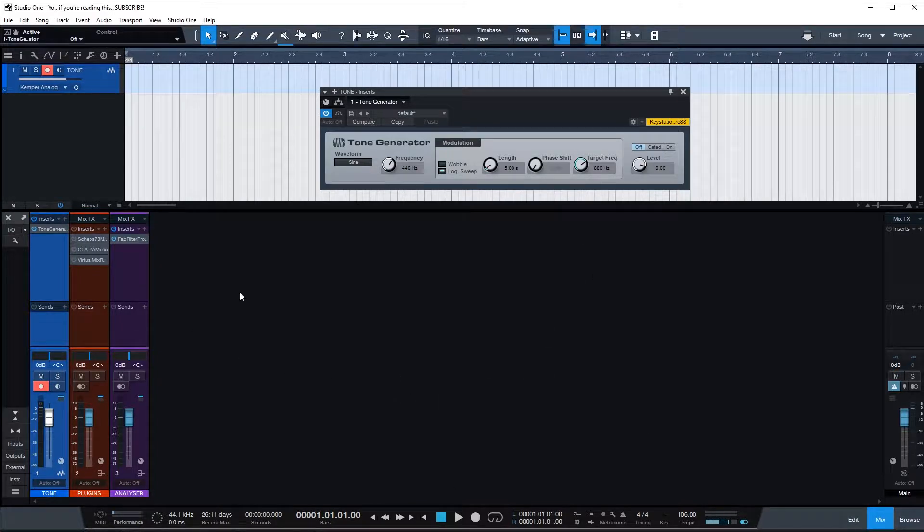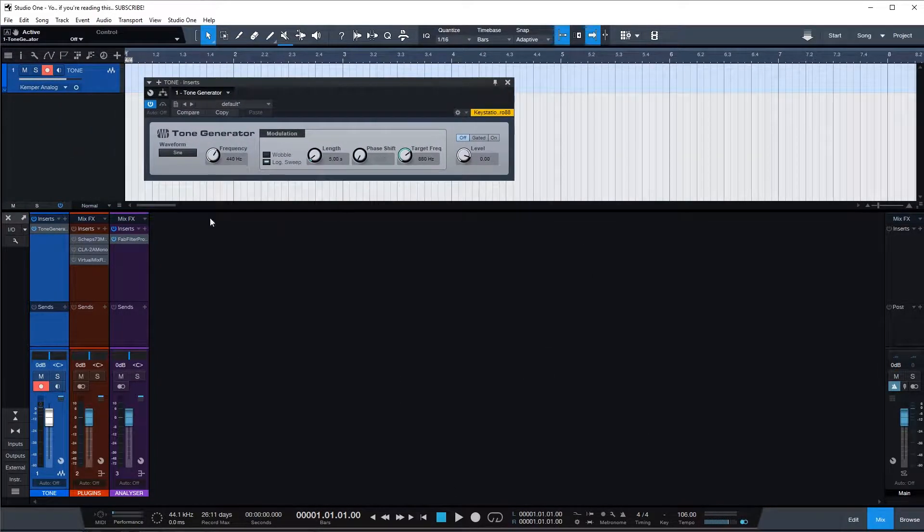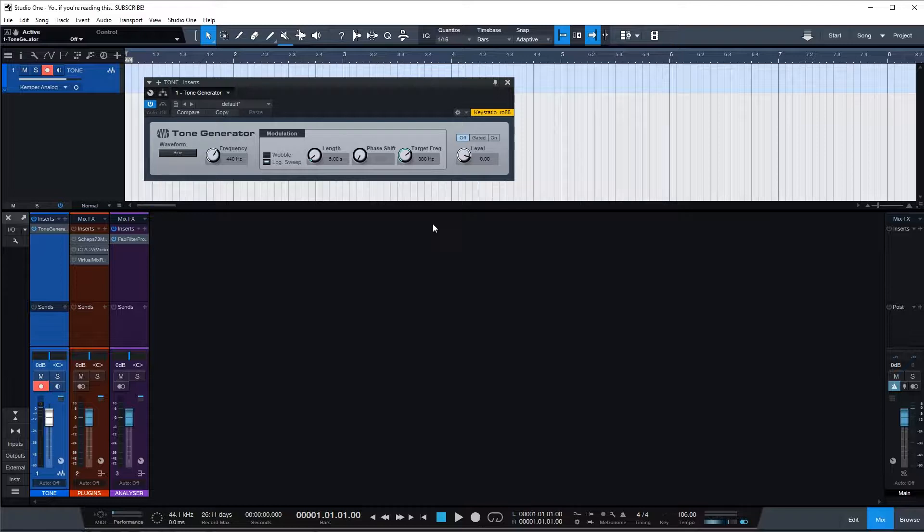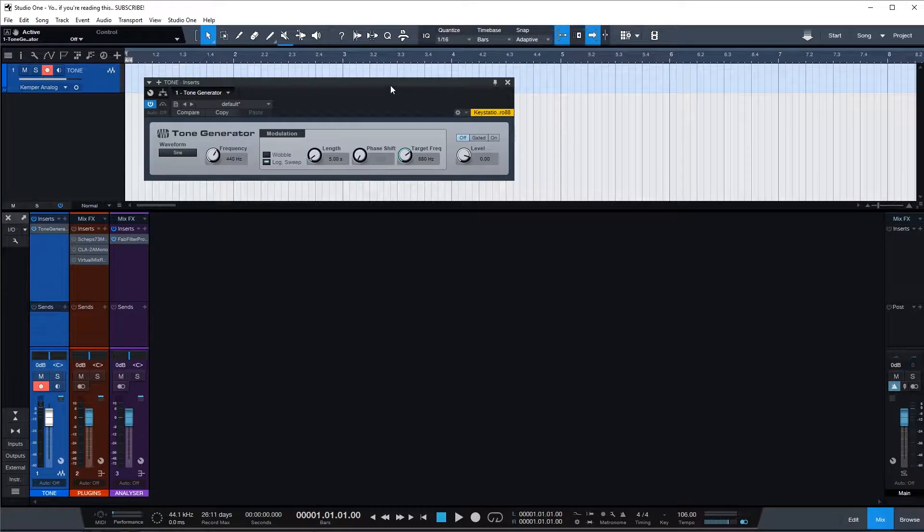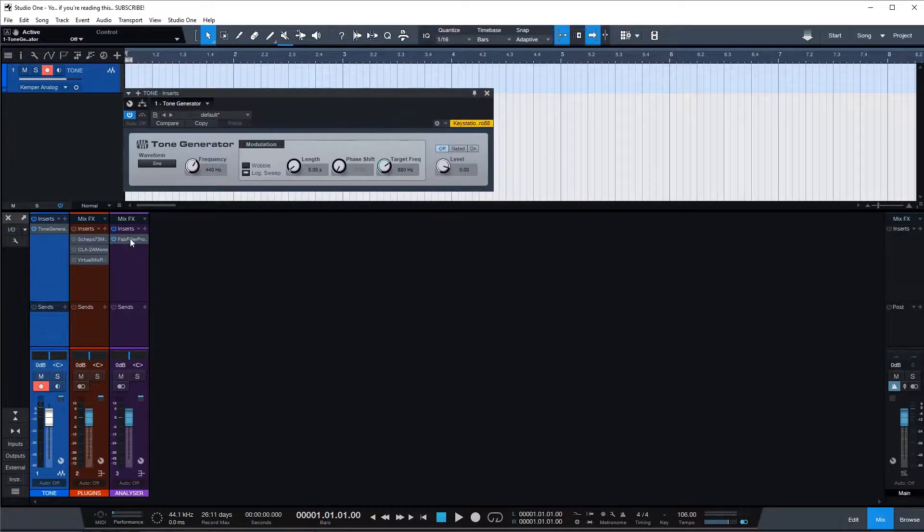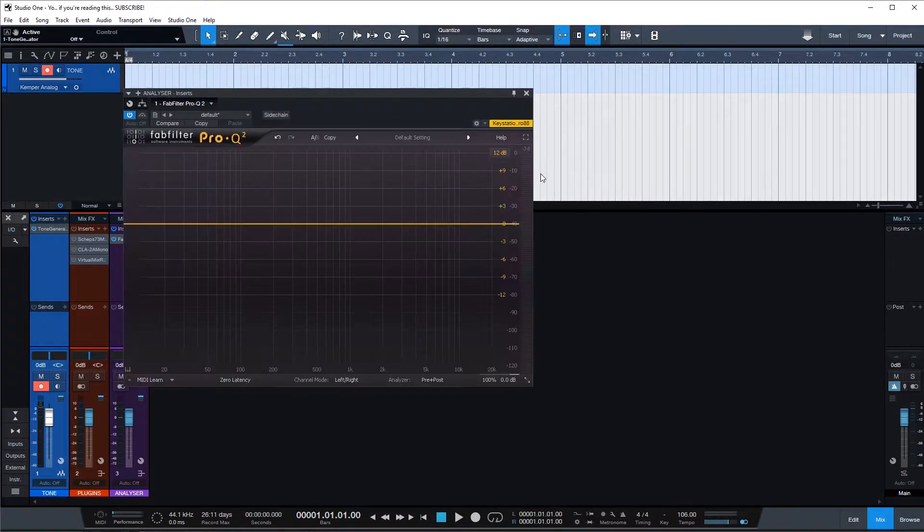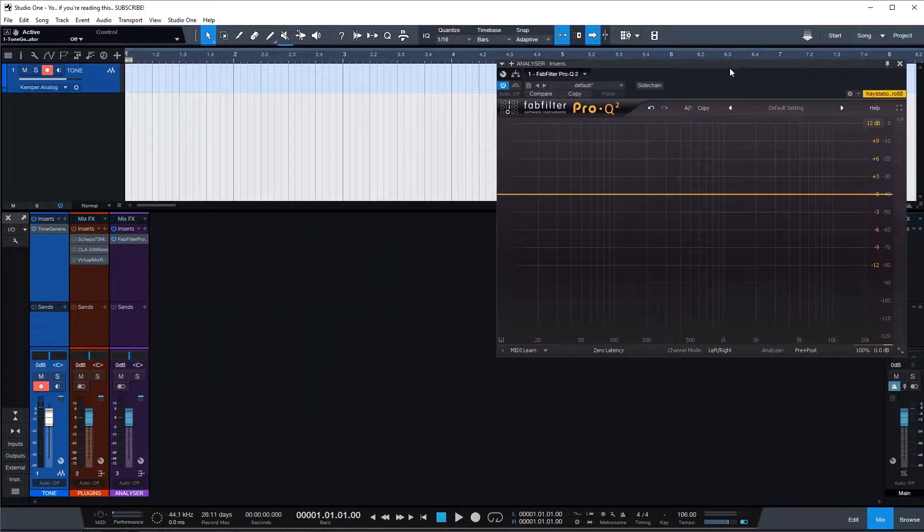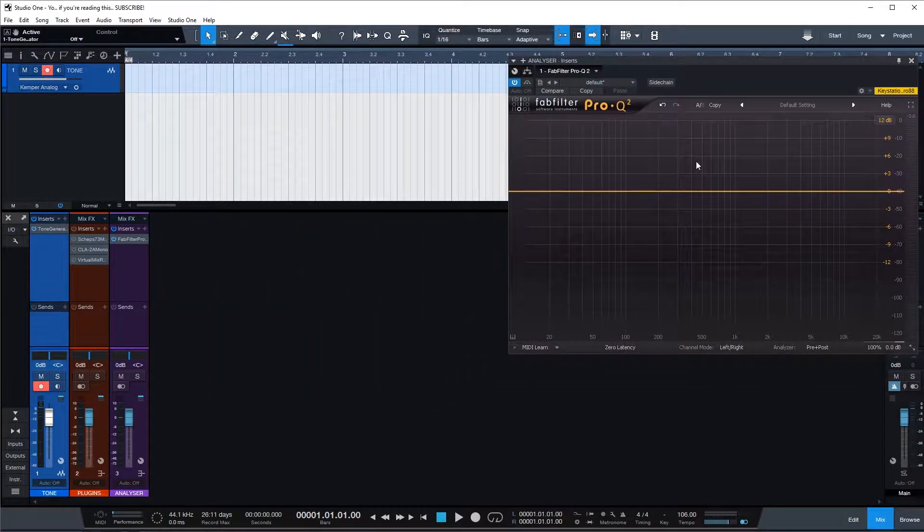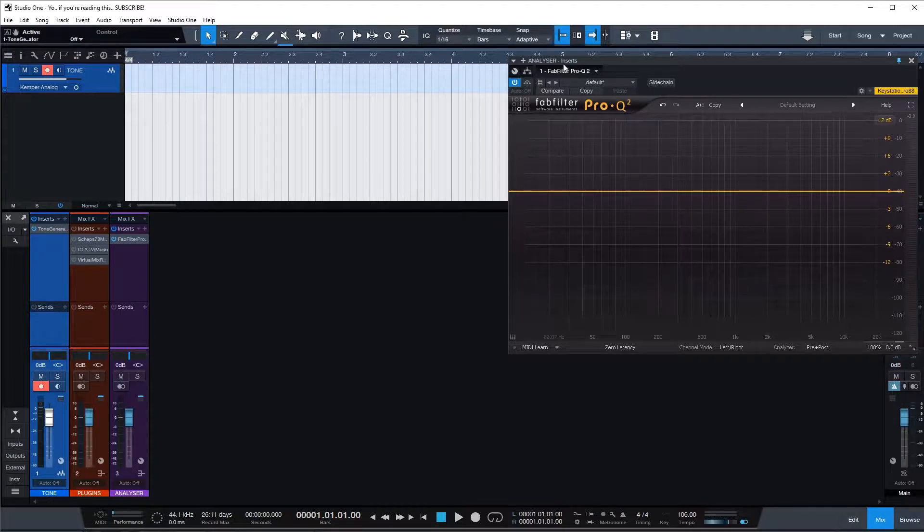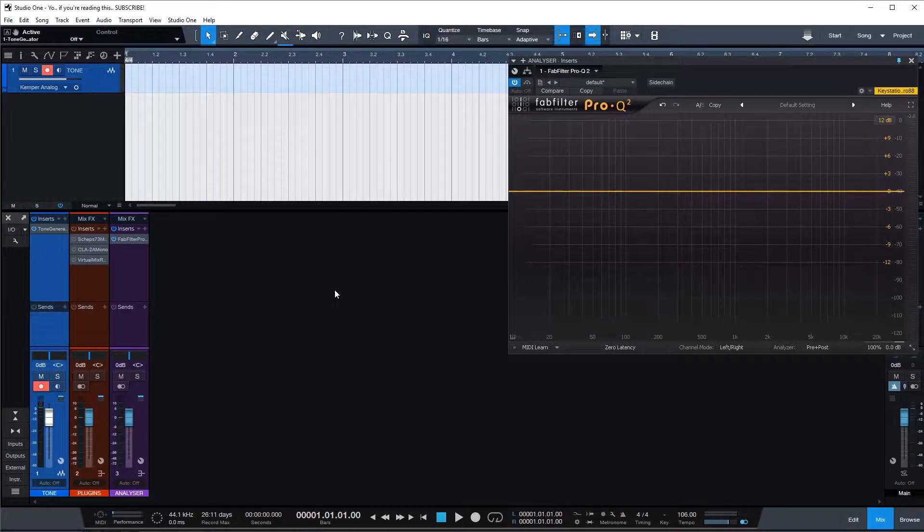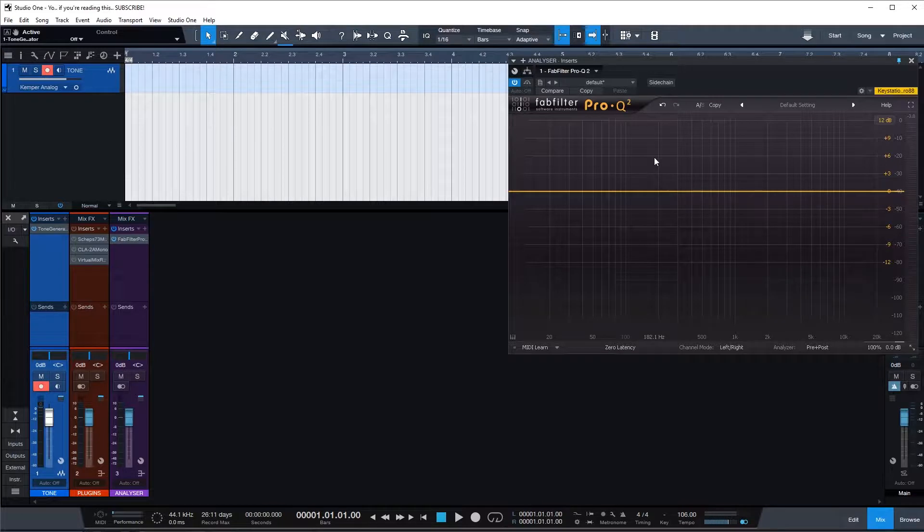I think most DAWs come with some sort of tone generator. This is Studio One 4 that I'm using and we want to use a sine waveform here. I also loaded up FabFilter which will act as our spectrum analyzer today. Use whatever you want, but I just use FabFilter since it's one of my favorite EQ plugins for surgical EQ.